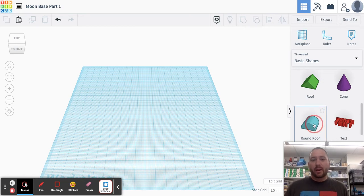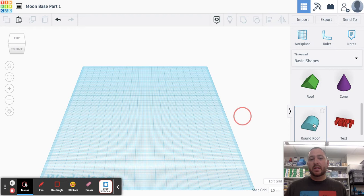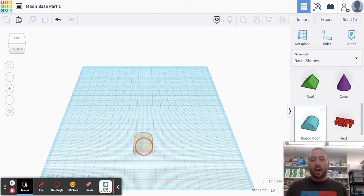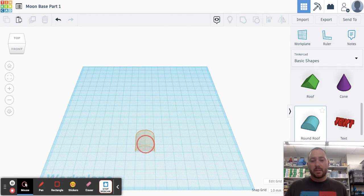So I'm going to start with a rounded roof. Now this is going to act as my airlock into my moon base.